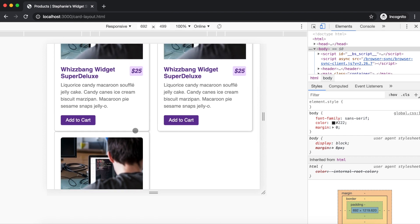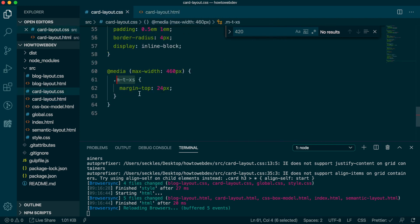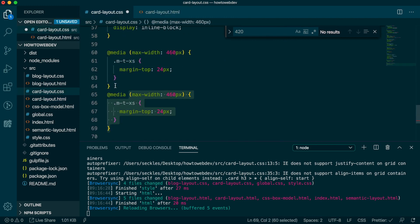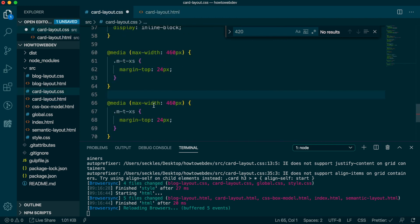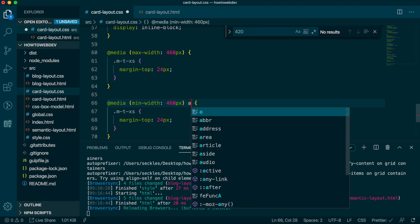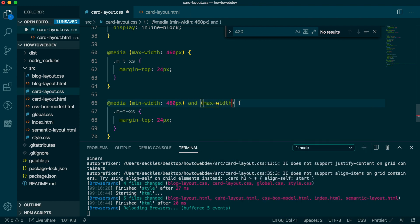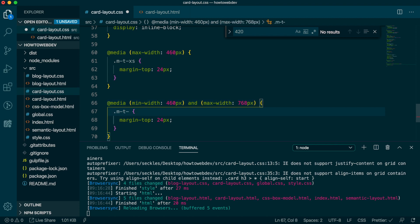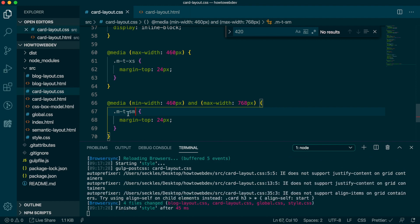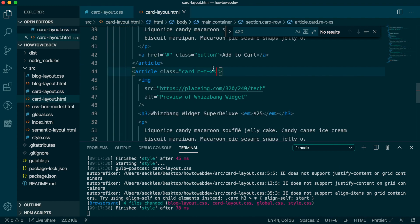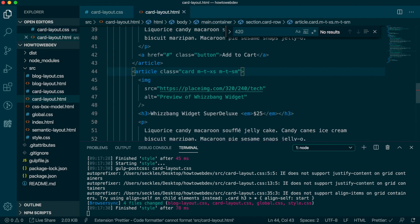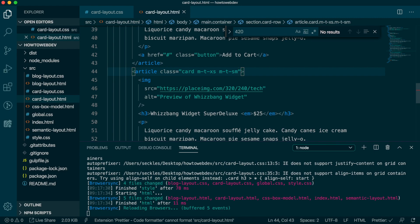But if we go to the responsive setting and resize until we have two columns of cards, the third card now needs extra space. So let's add one more utility media query class, but this time we'll attach it to both a min-width and a max-width to give it a range to apply between. Our rule will be at media min-width 460 pixels and max-width 768 pixels with the class of m-t-small to define this as our small breakpoint, with again margin top 24 pixels. Then we need to add this class to the third card only in our HTML and save.